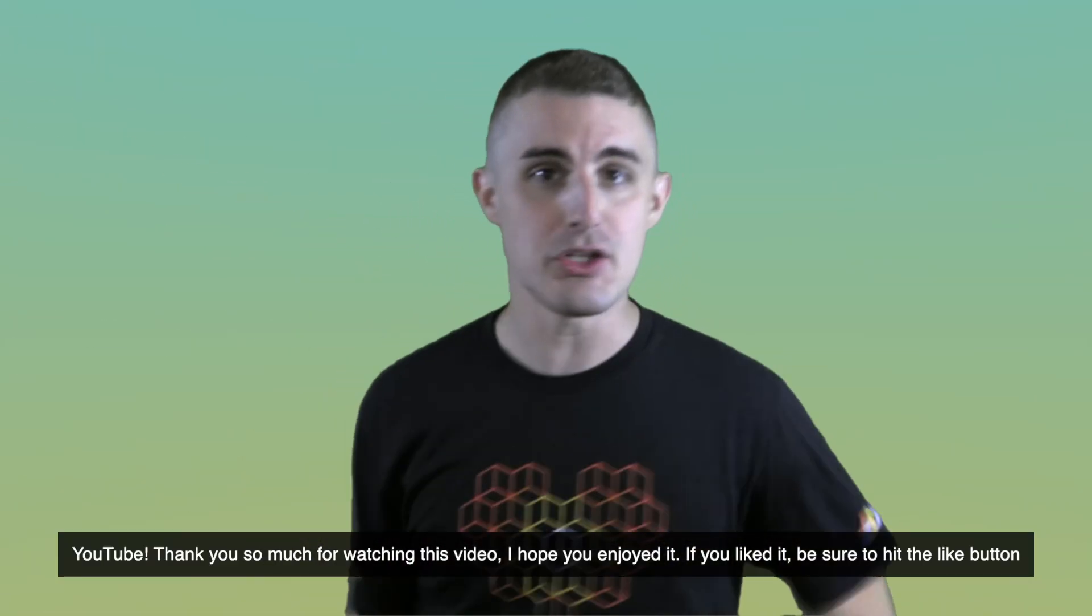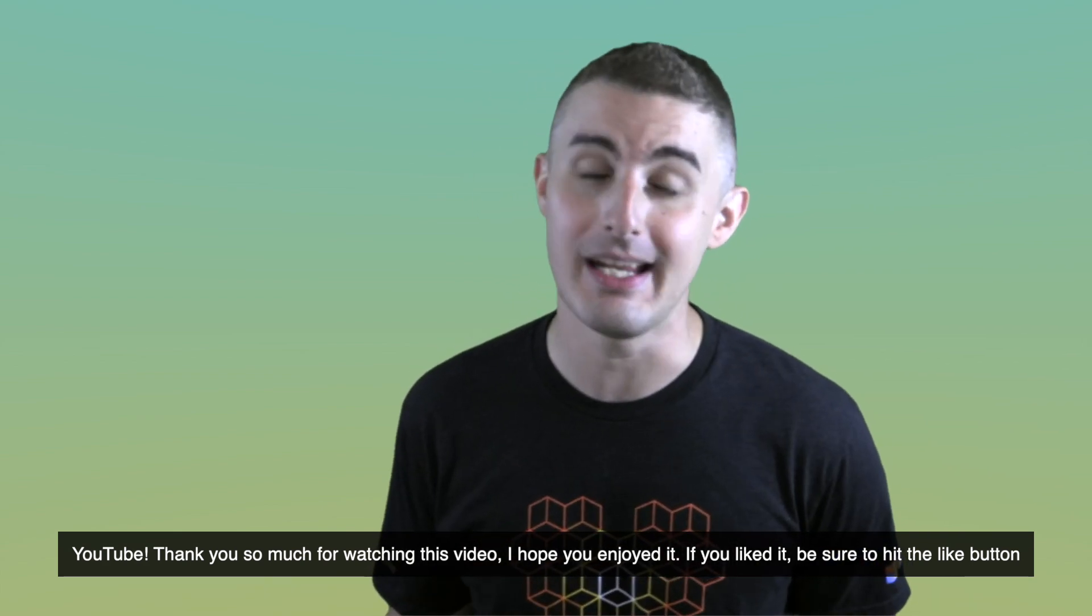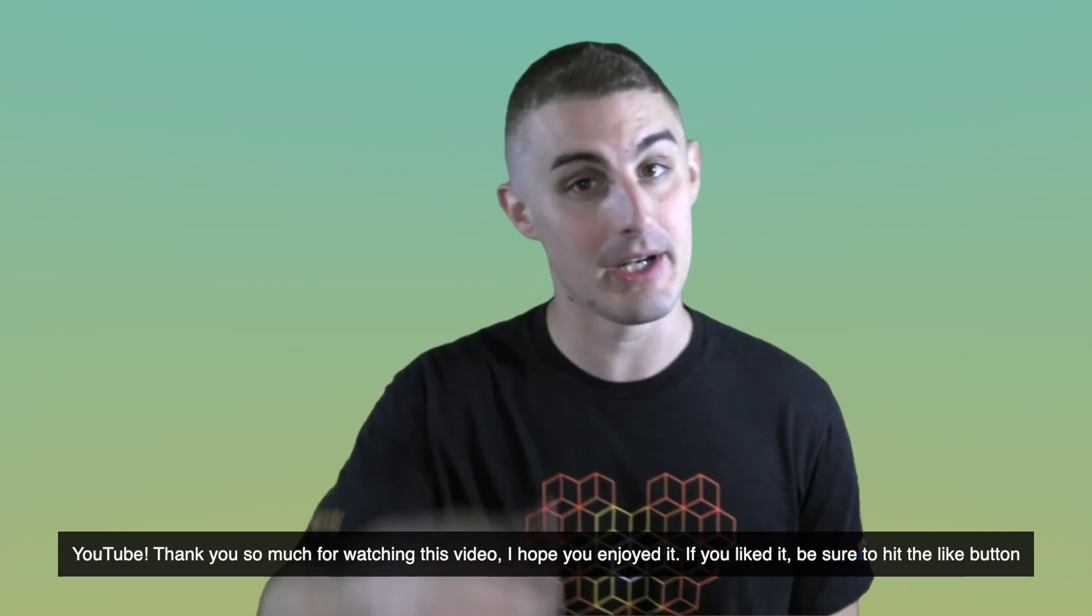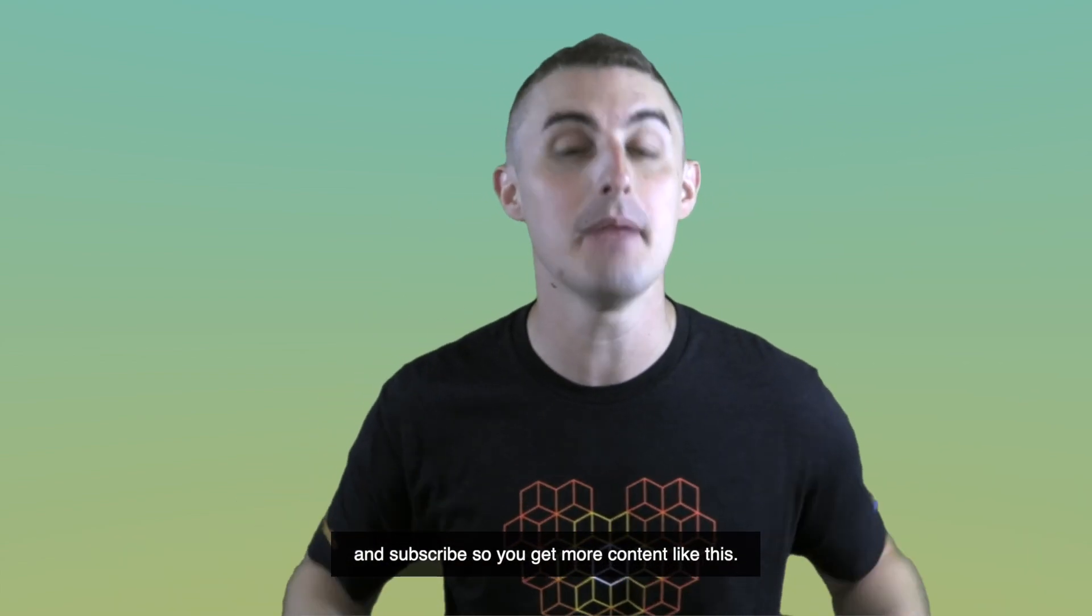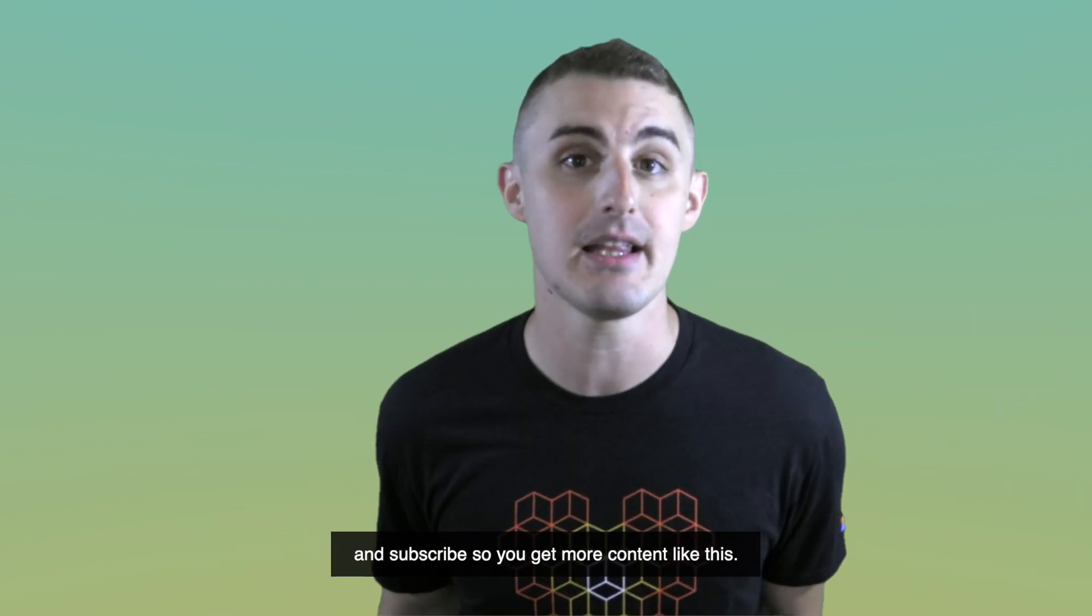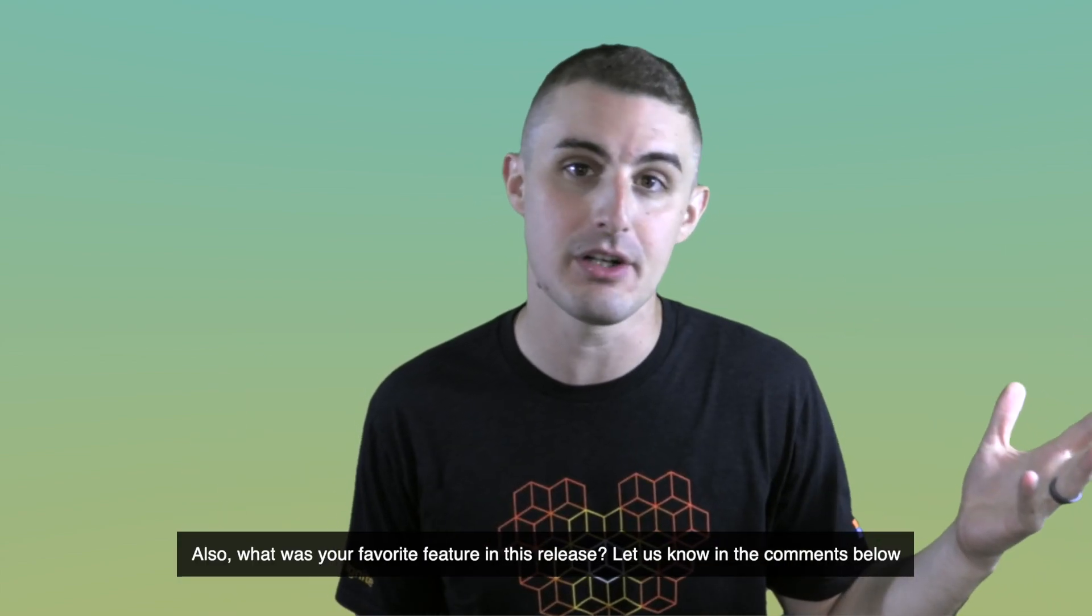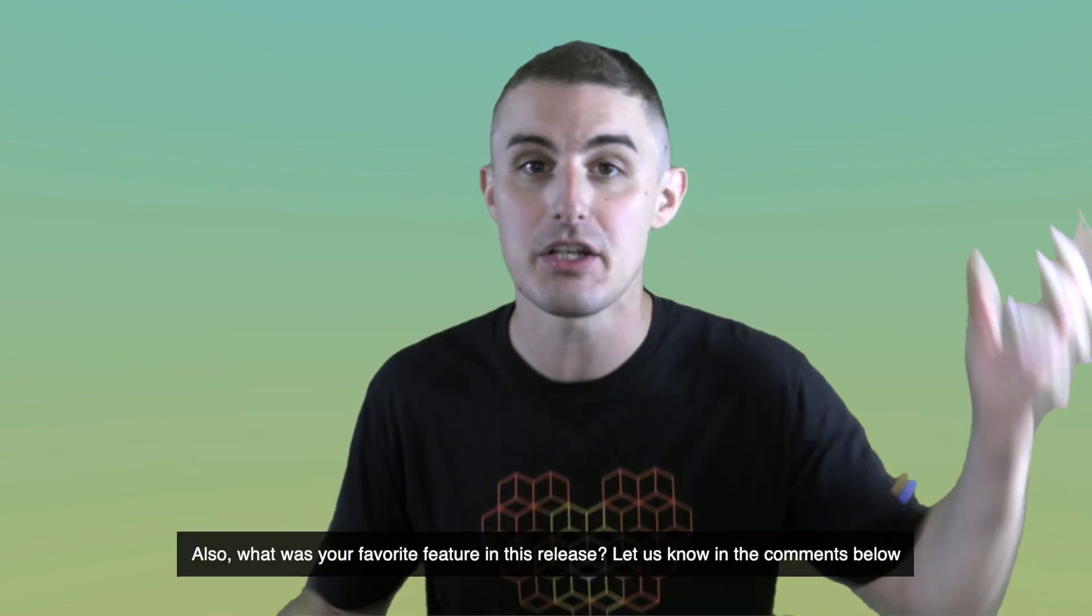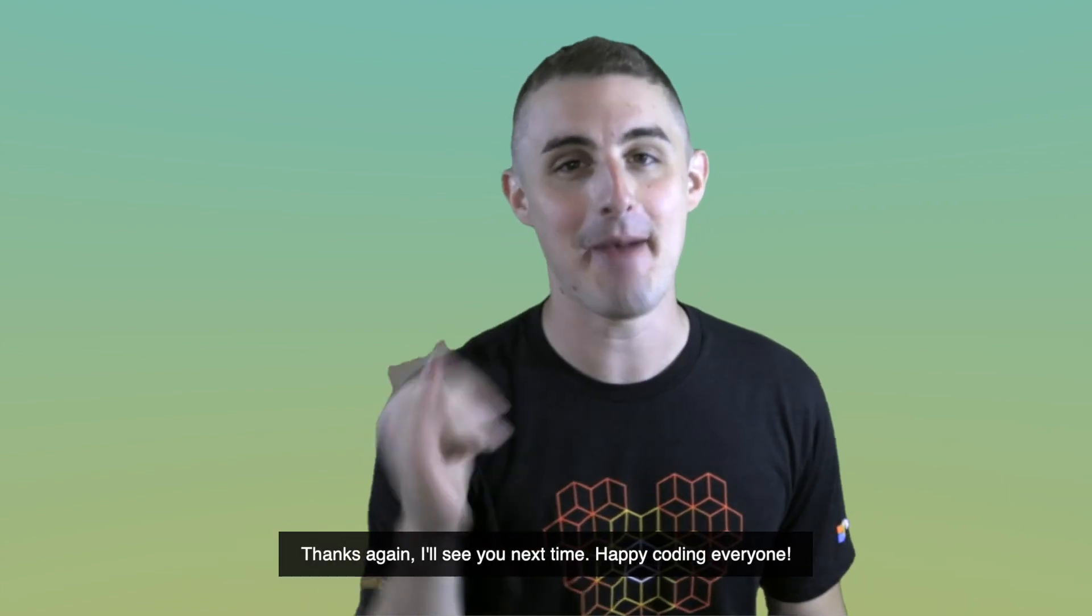YouTube, thank you so much for watching this video. I hope you enjoyed it. If you liked it, be sure to hit the like button and subscribe so that you get more content like this. Also, what was your favorite feature in this release? Let us know in the comments below. Thanks again. I'll see you next time. Happy coding, everyone.